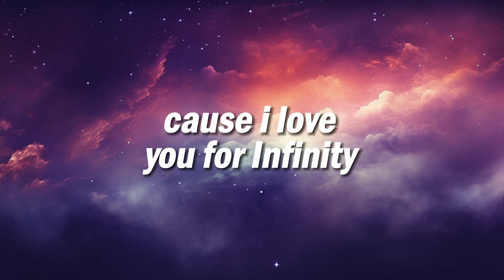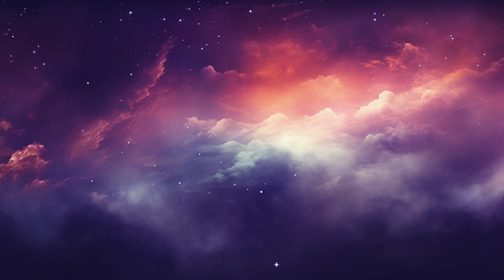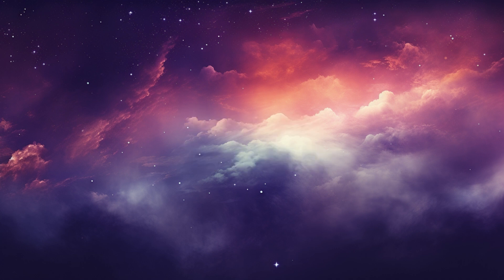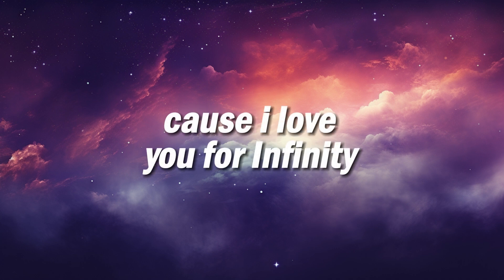Cause I love you for infinity. I love you for infinity. Cause I love you for infinity.